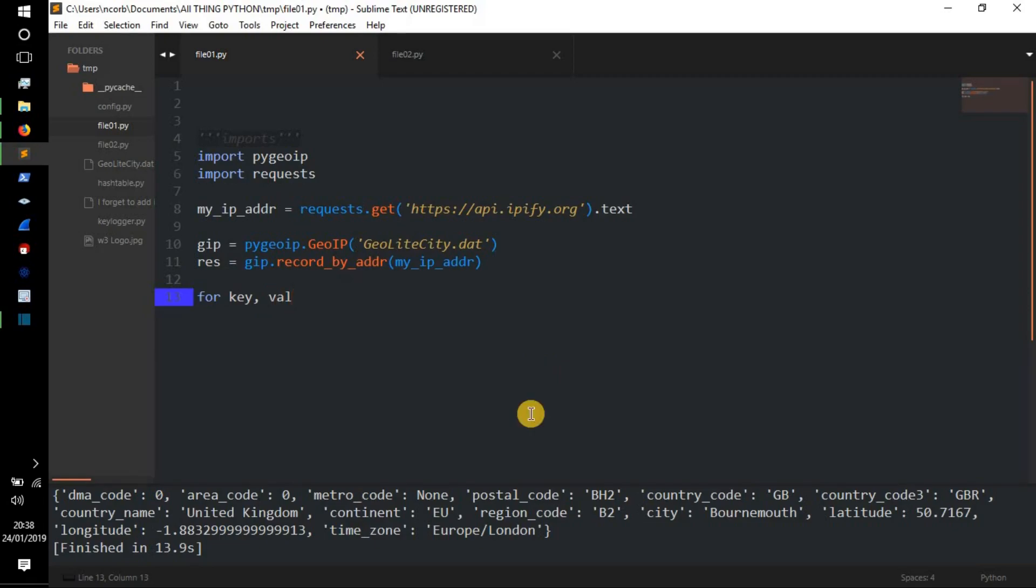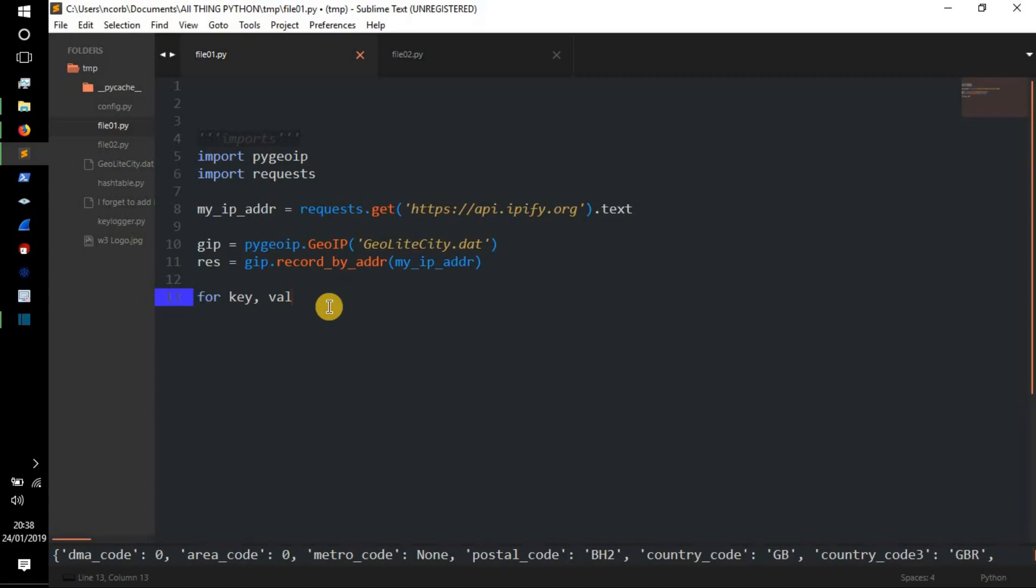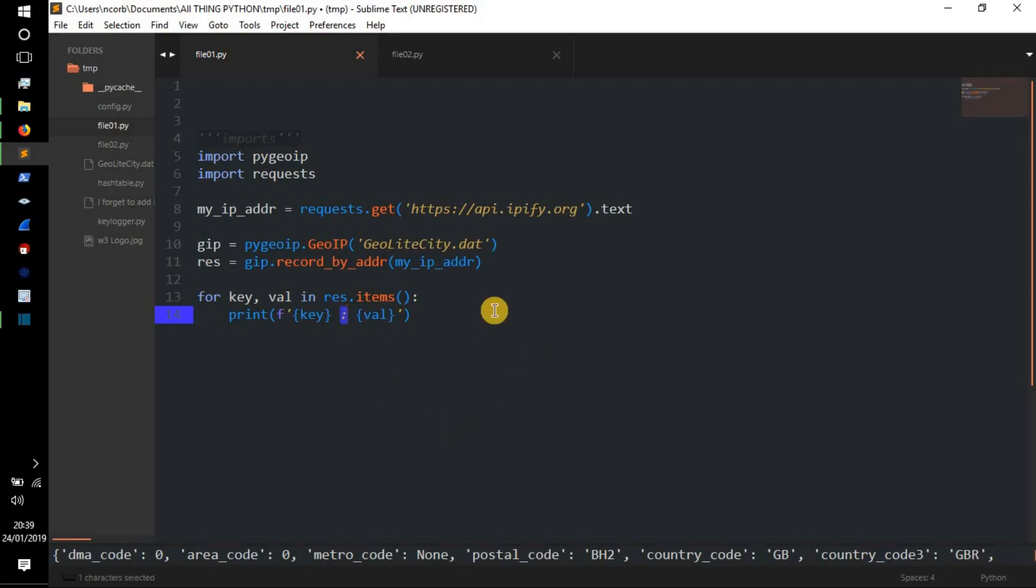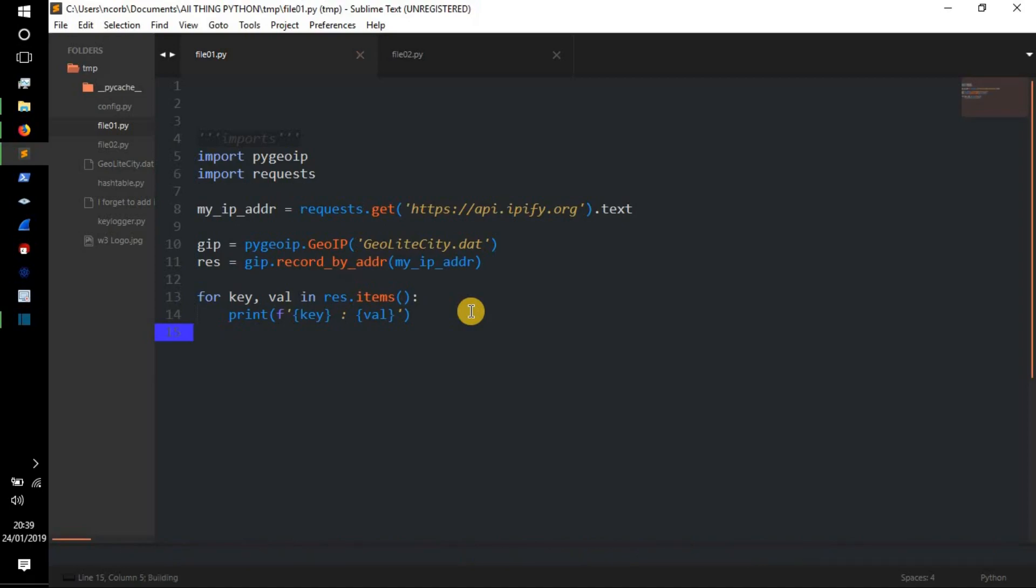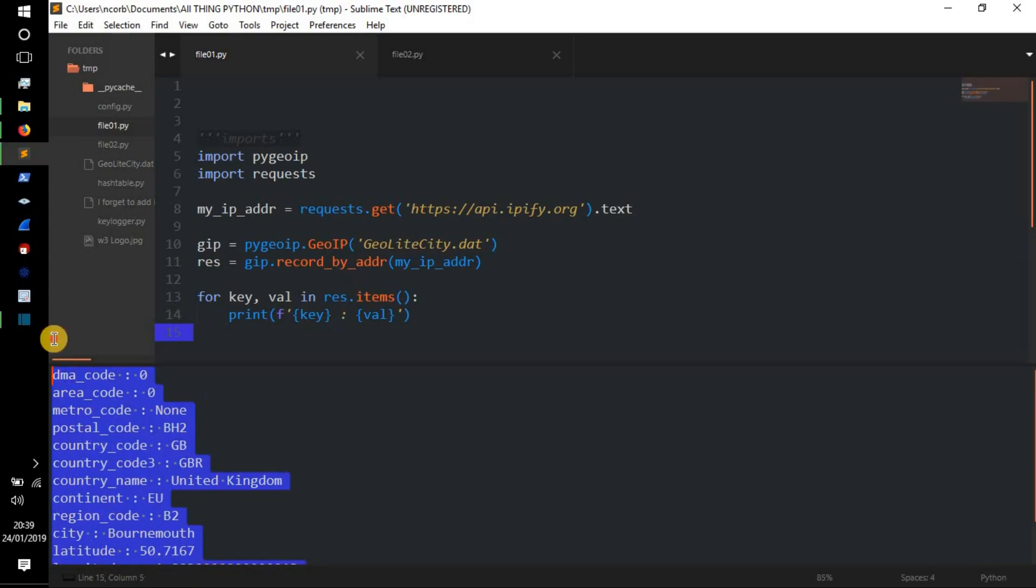So let's move that down. We'll do for key and value in res.items(), and then we're just going to do print f for format, and then key, bracket, curly braces, and the value, curly braces, and then little dots there. So we're going to print this out again and see what it looks like.